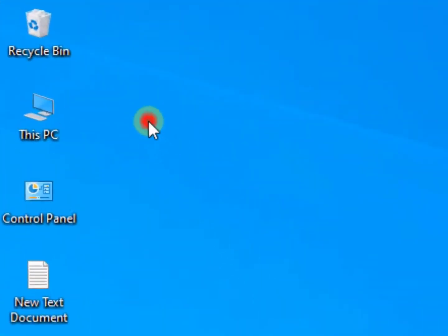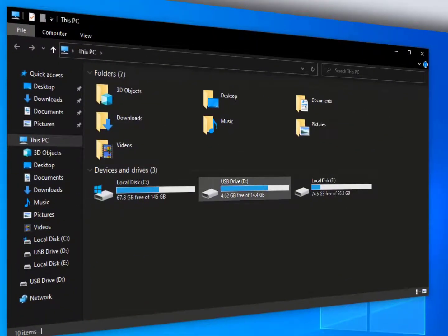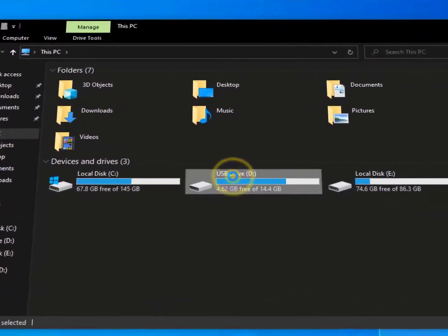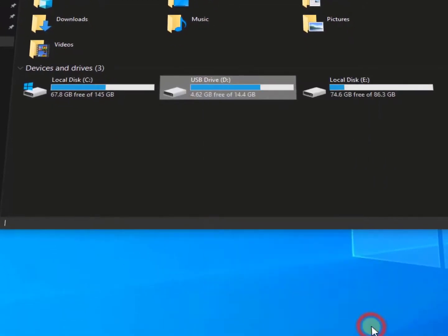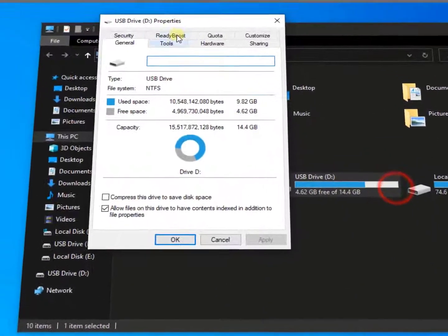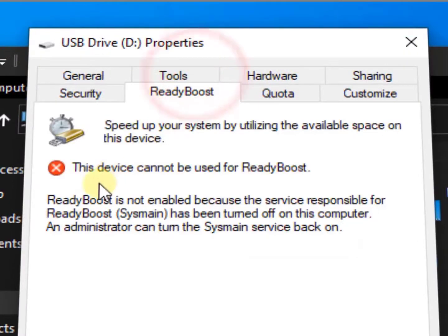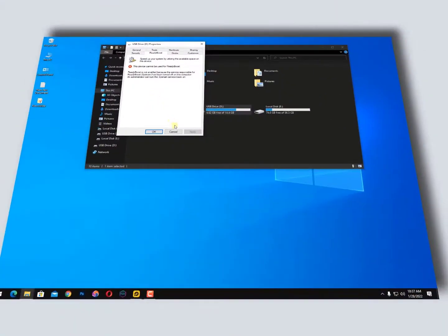How you can do that: simply open This PC and find your USB drive. After that, just right-click on it, go to Properties, and now here you will find the Ready Boost option. Click on it. Now here you can see this device cannot be used for Ready Boost. Why is it happening? Recently I just made a tutorial on SysMain and I disabled it.